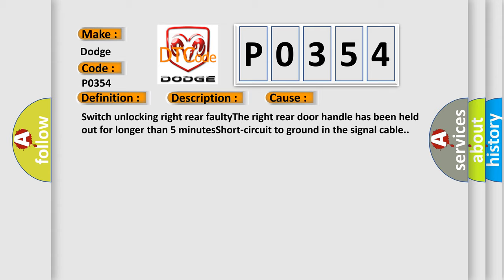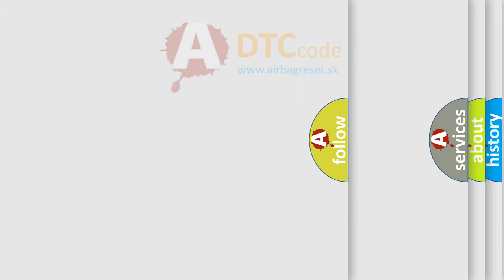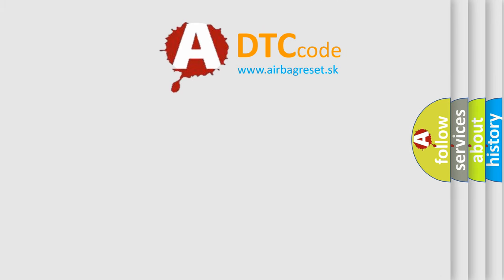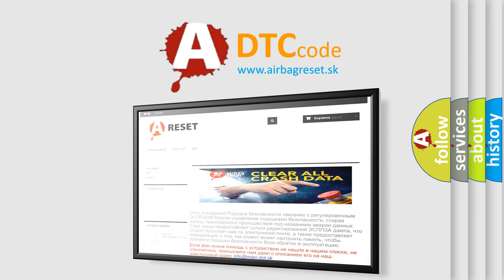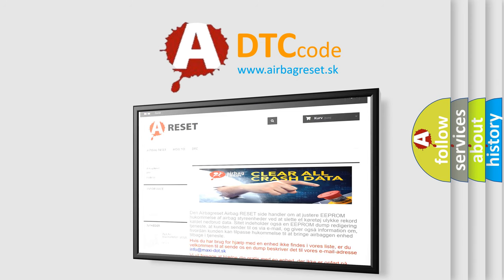The Airbag Reset website aims to provide information in 52 languages. Thank you for your attention and stay tuned for the next video.